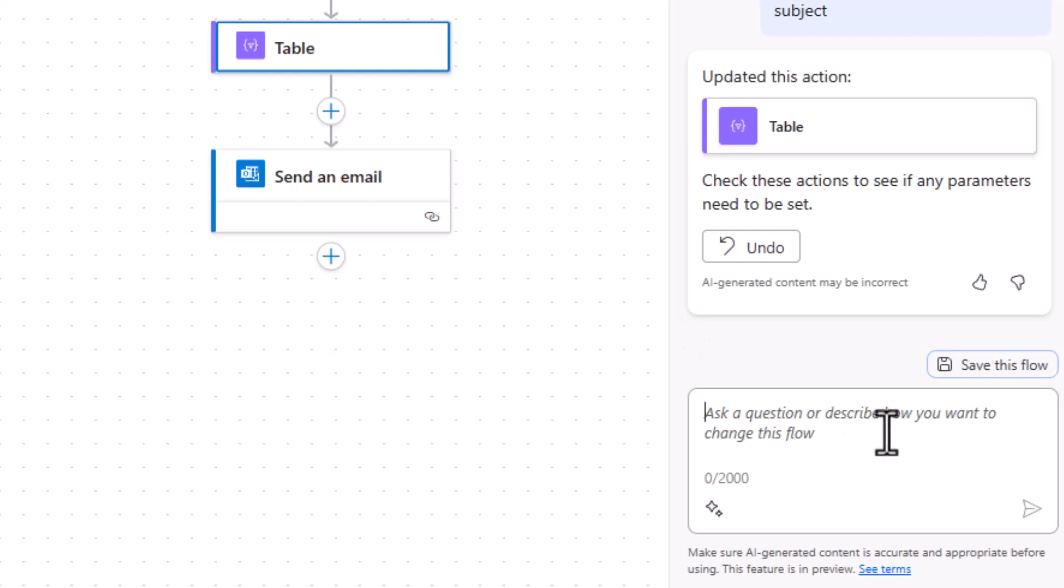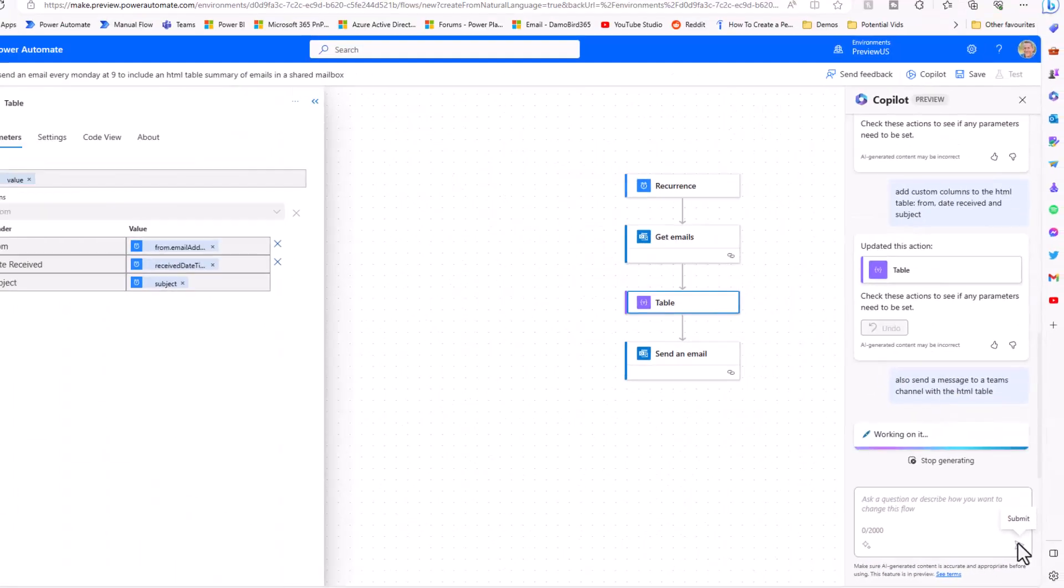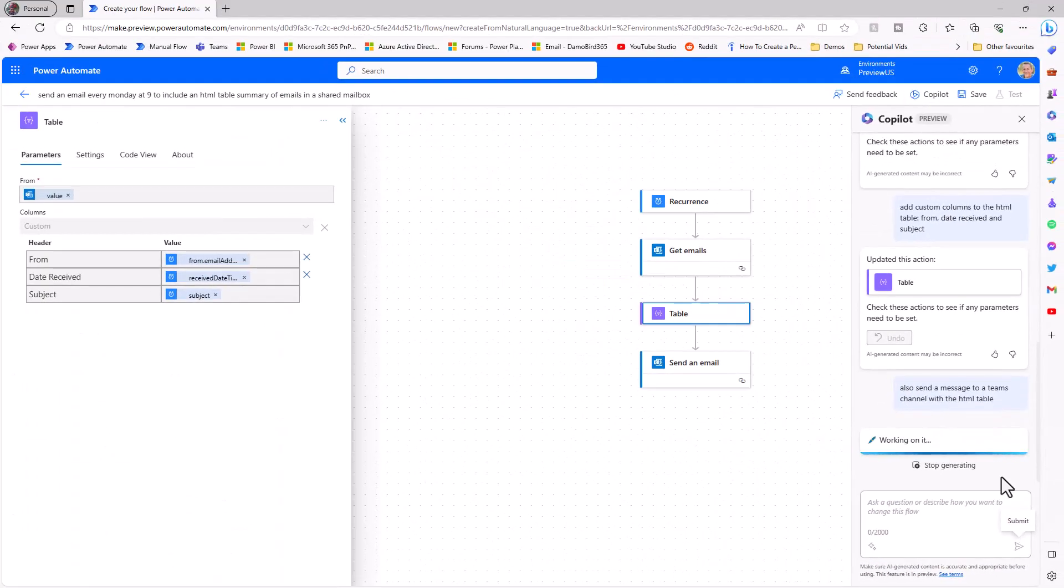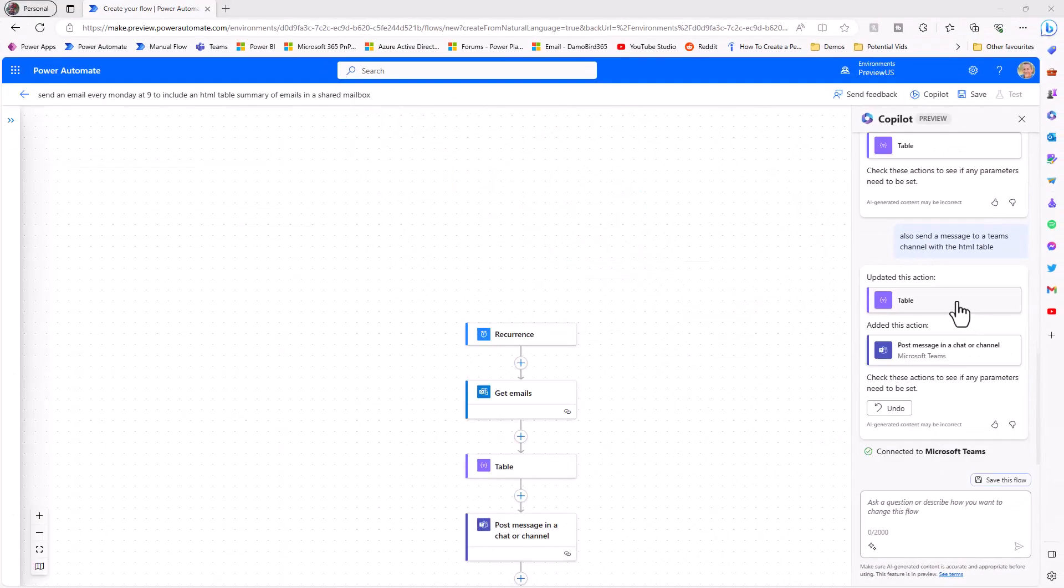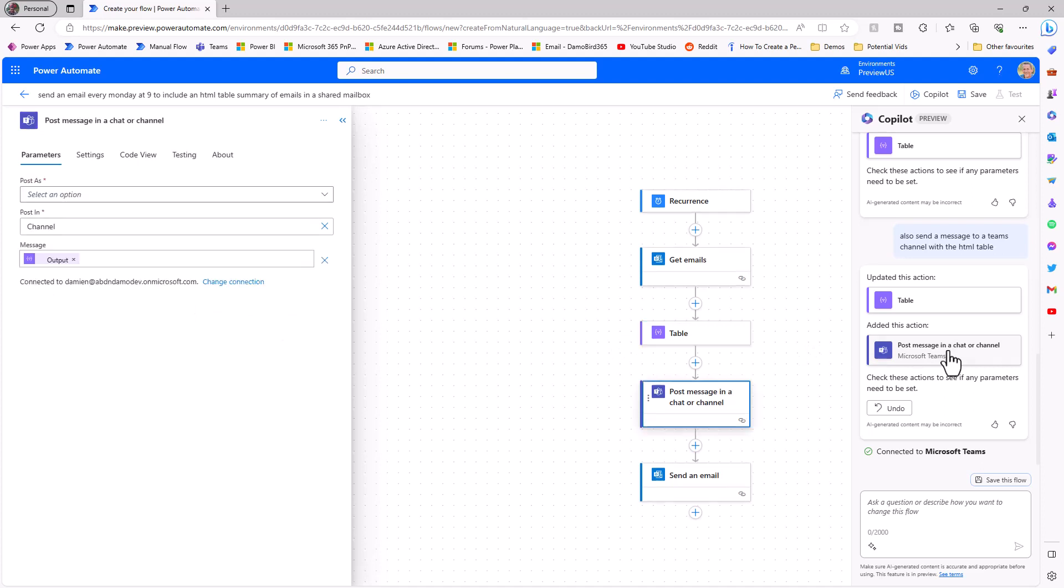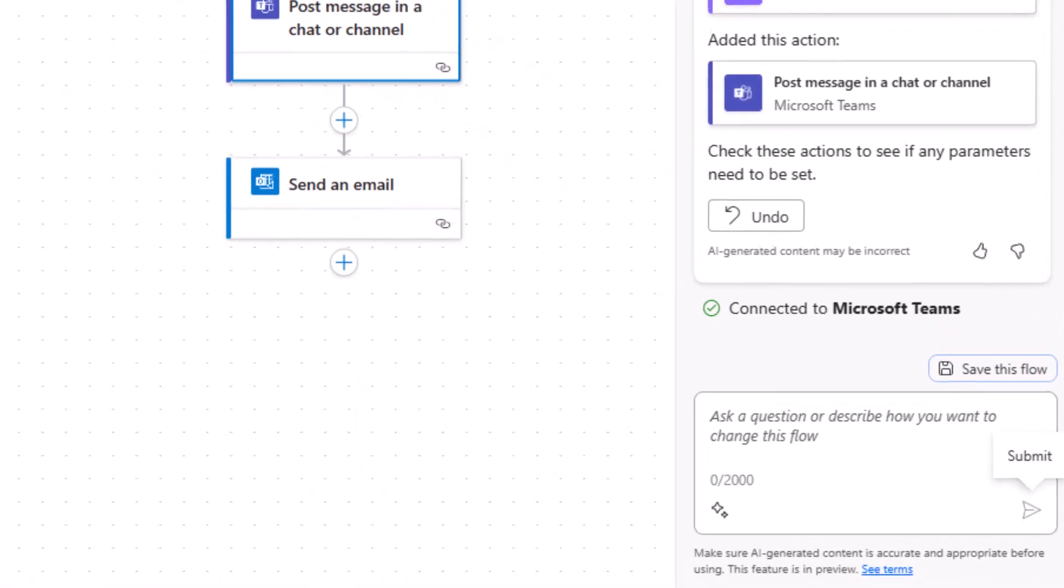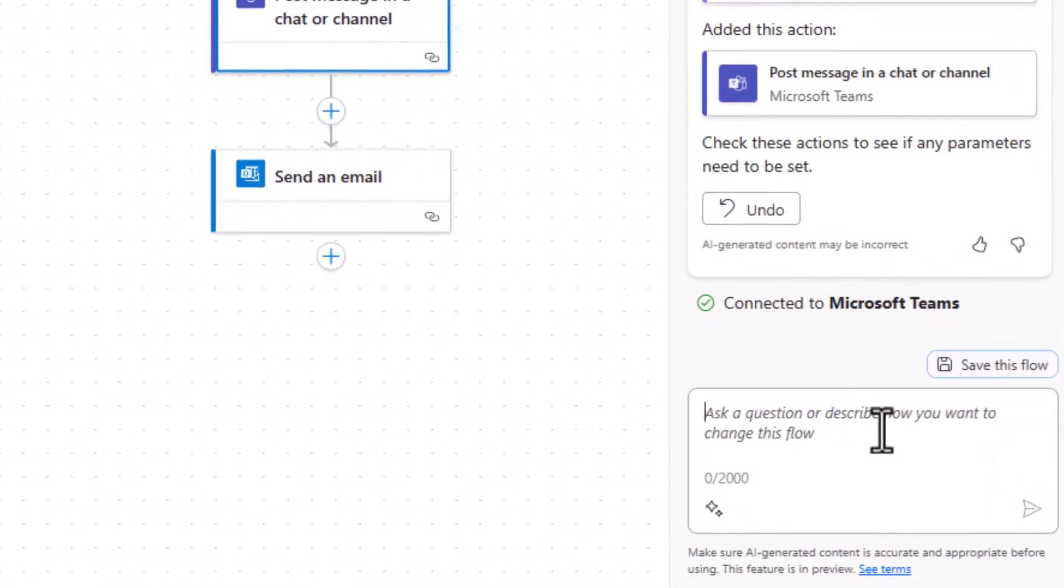So what else can we ask copilot to do? So how about asking it to send a message to a team's channel. So also send a message to a team's channel with the HTML table. And we'll submit that and see what comes up next. So again it looks like copilot has updated the table action, I'm not quite sure what's been updated on this occasion, but it's also added in the post a message to a chat or a channel, so at least it got that part of my requirement correct.